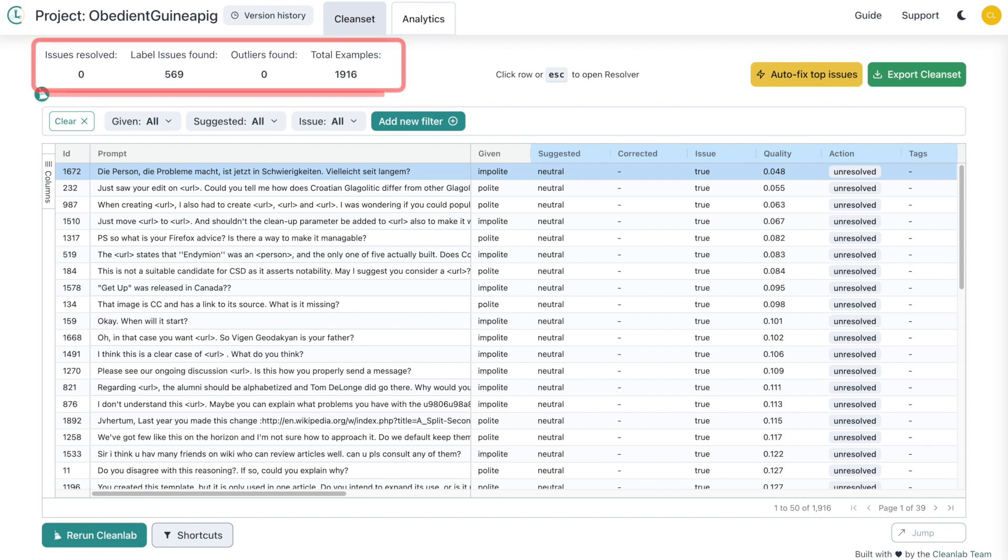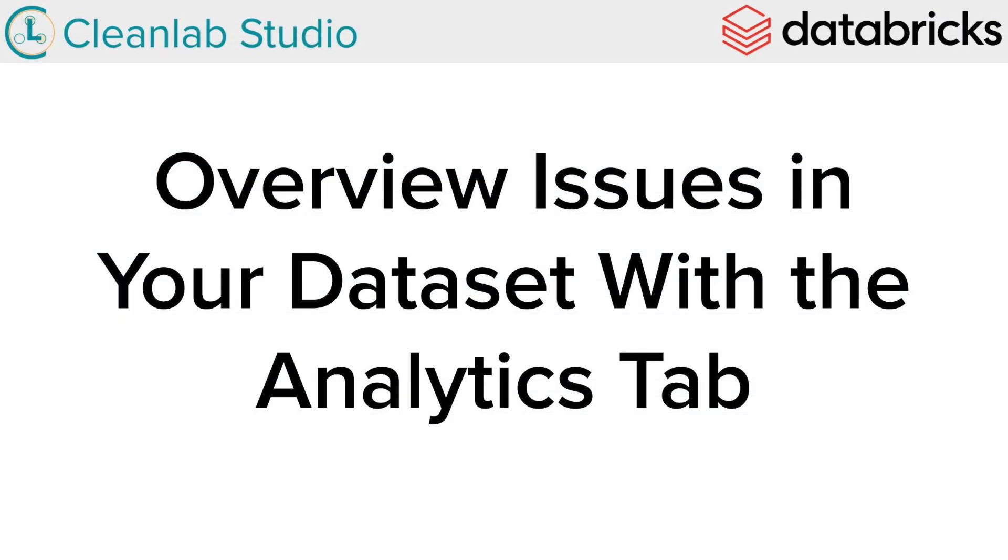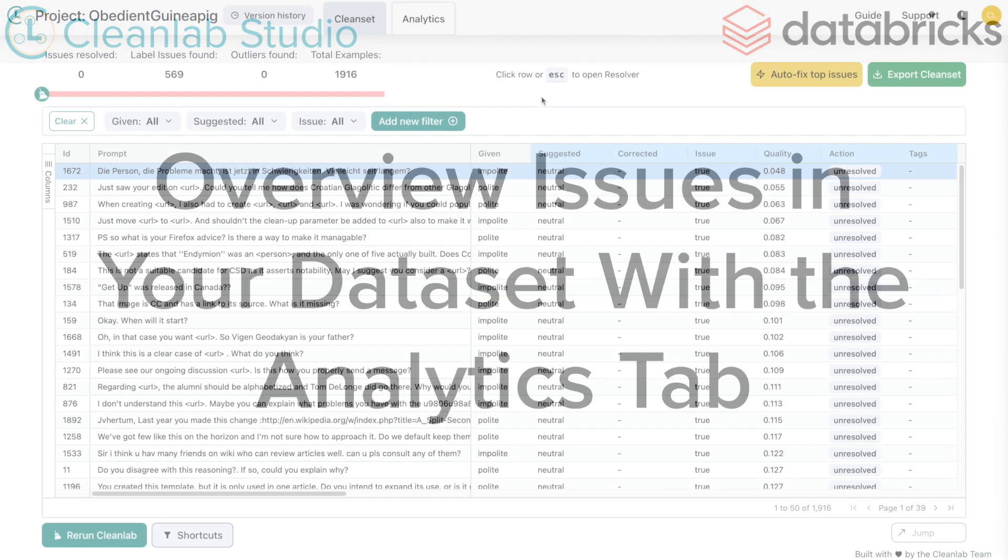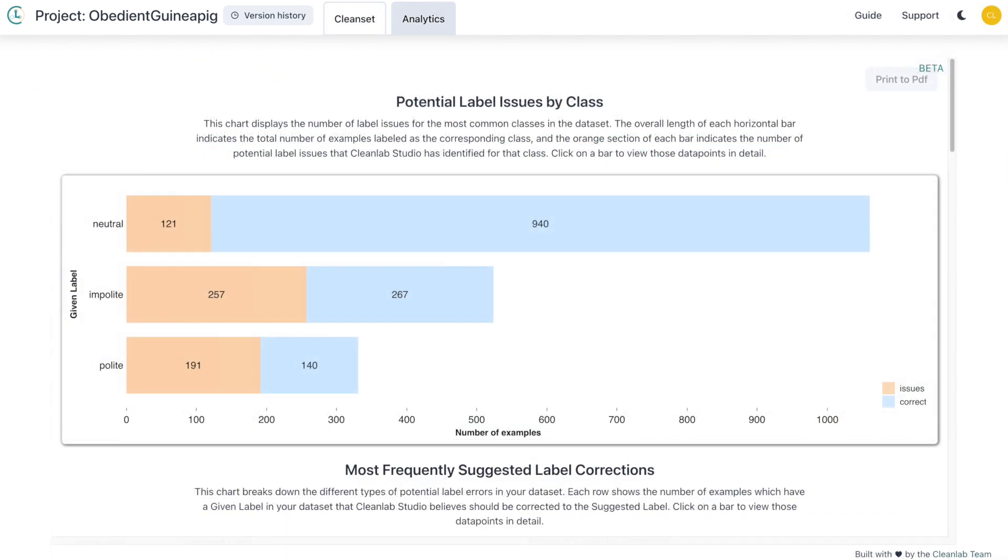You can also click the numbers at the top to directly select label issues, outliers, or all examples. Before you dive into cleaning, a great place to start is the analytics page. Here Studio provides us with visual representations of label distributions and suggested corrections. You can use these graphs to help you gain an understanding of possible issues in your data.